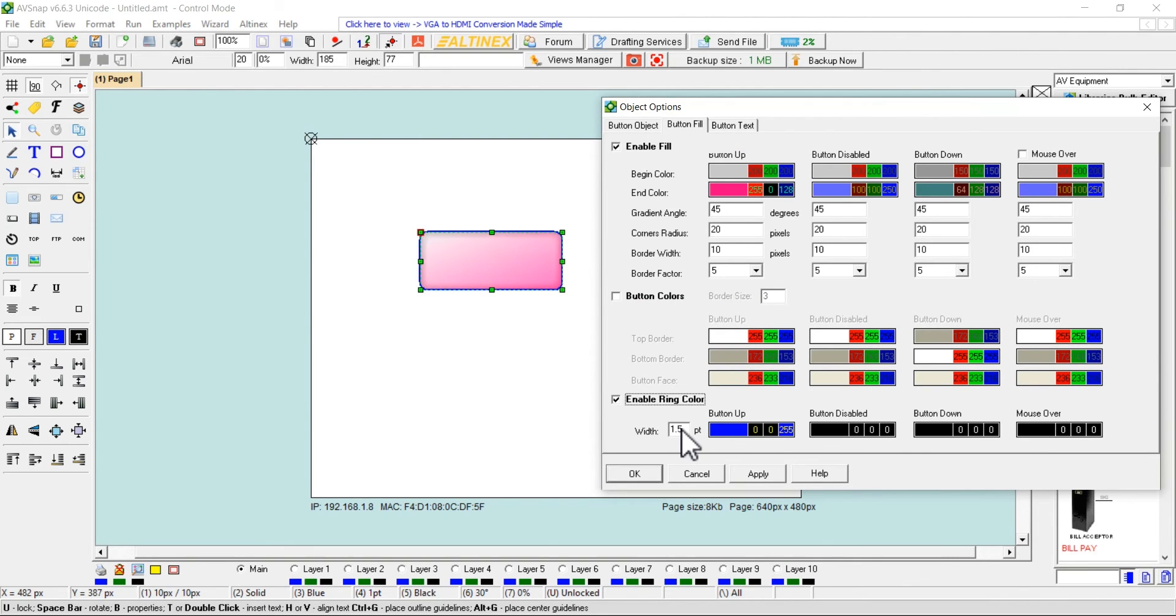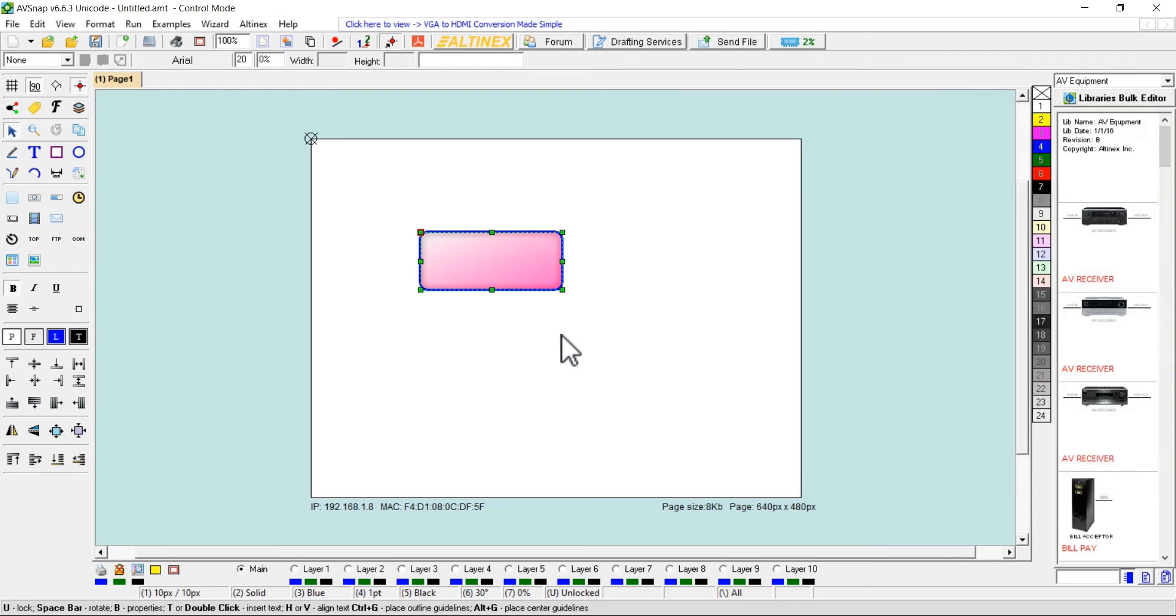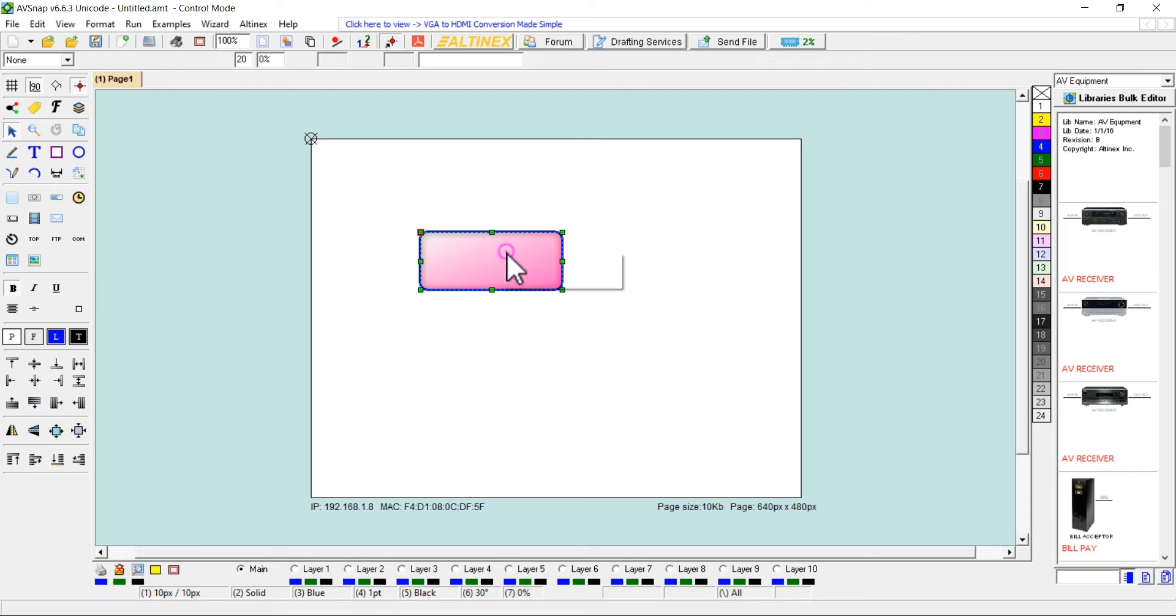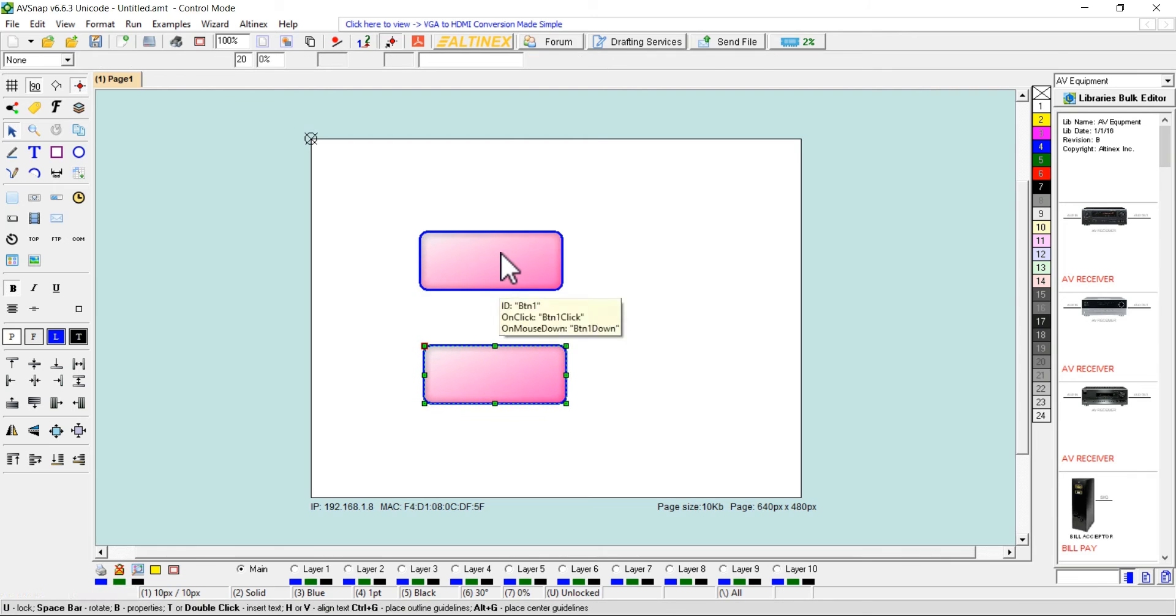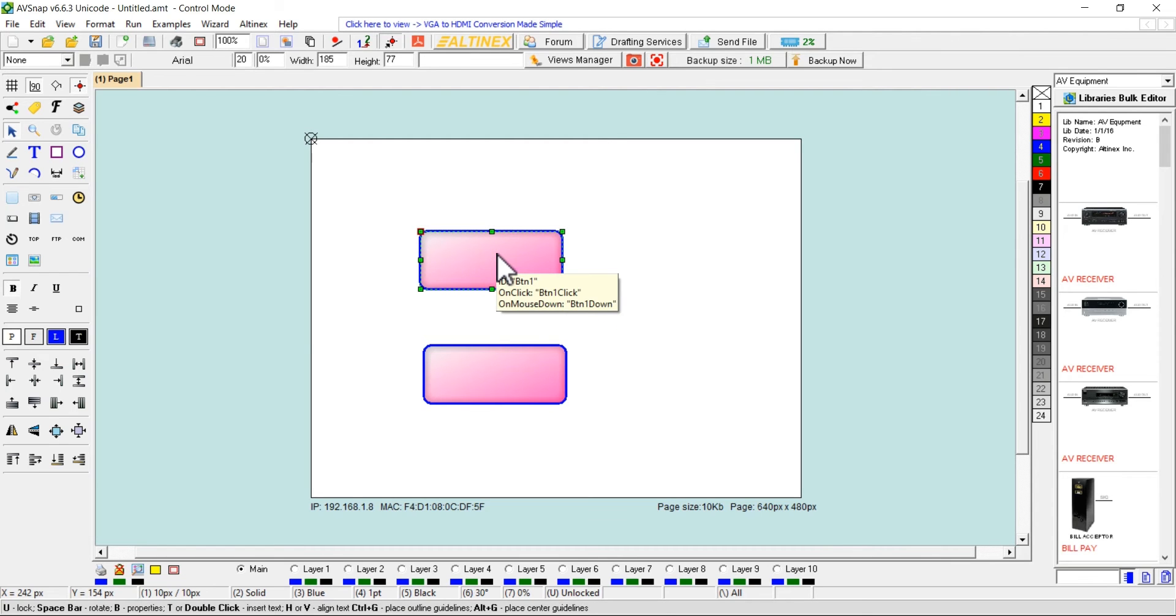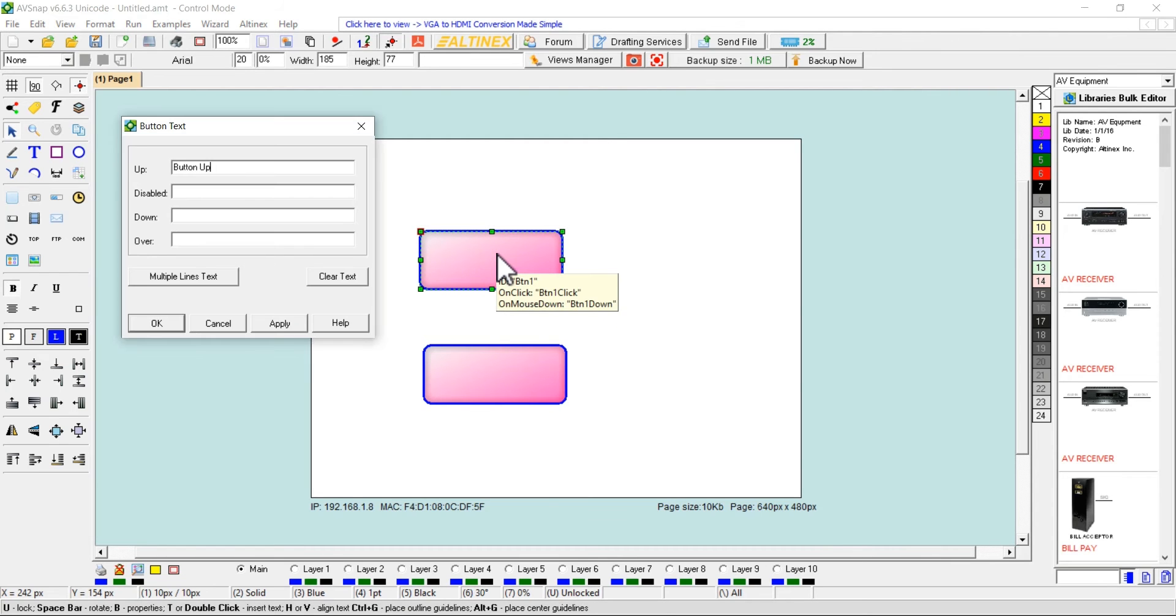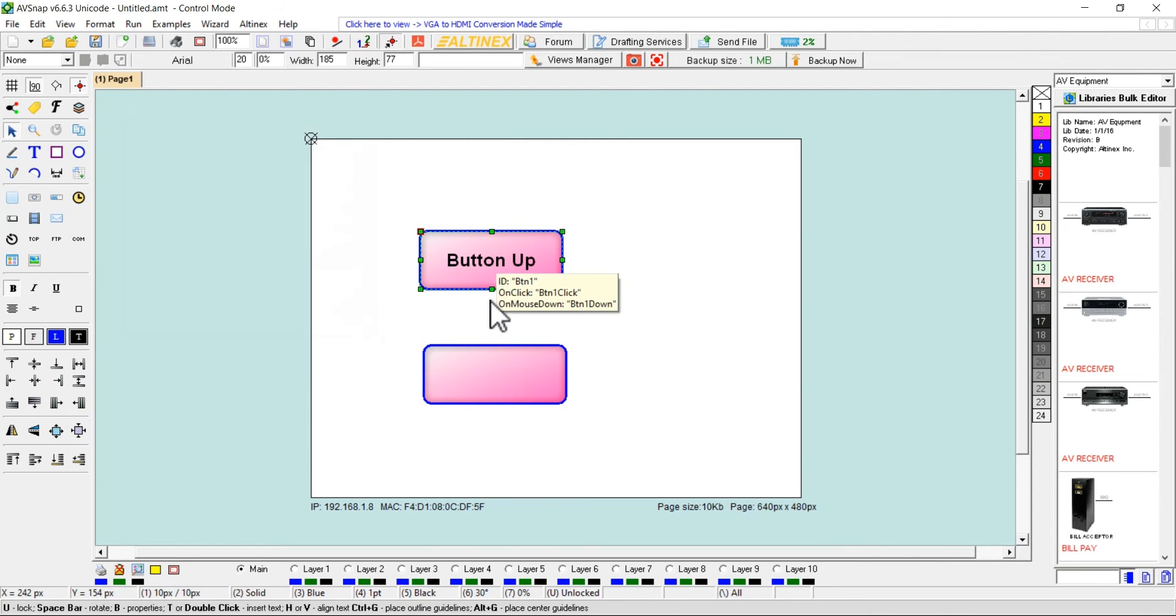Adjust the ring weight until the desired effect is achieved. Copy and paste the same button, name the first one as button up and the second as button down.